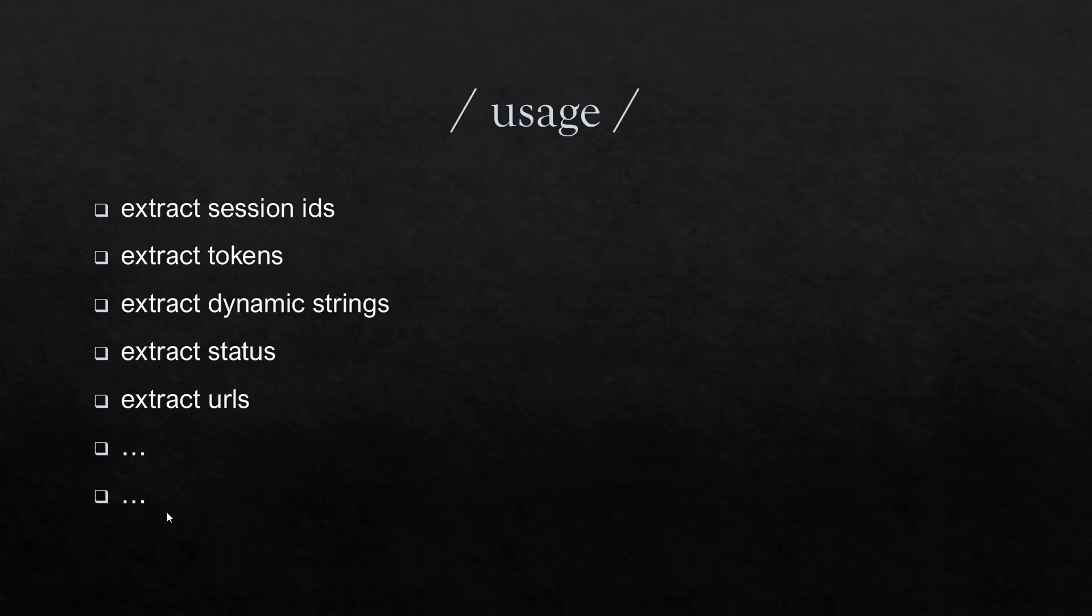As you know, the common use cases of writing the regex is to extract something. As a performance engineers, we extract the session IDs, tokens, dynamic strings from the response, static text, HTTP status code, or the URL from the HTTP response. And we are going to write the regex for these use cases. And also we are going to see additional use cases, which will be very helpful so that you can write the regex quickly.